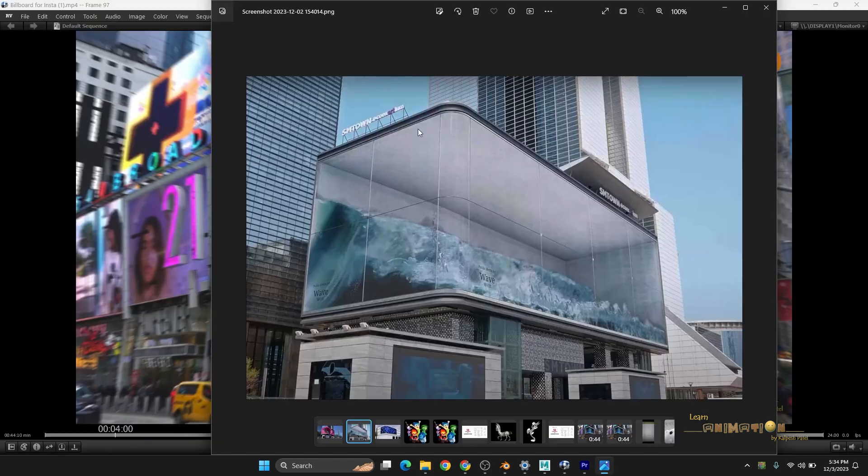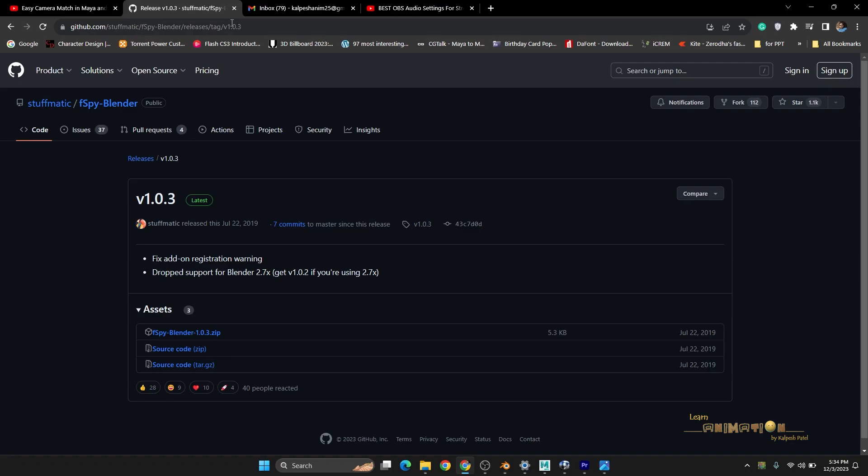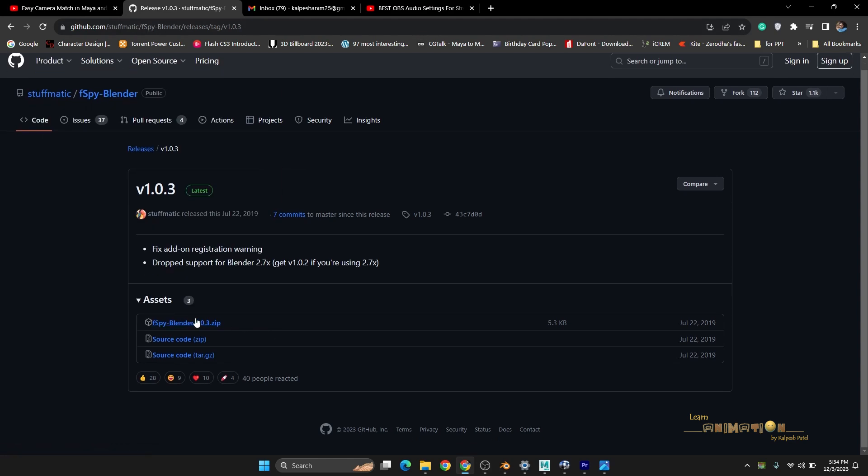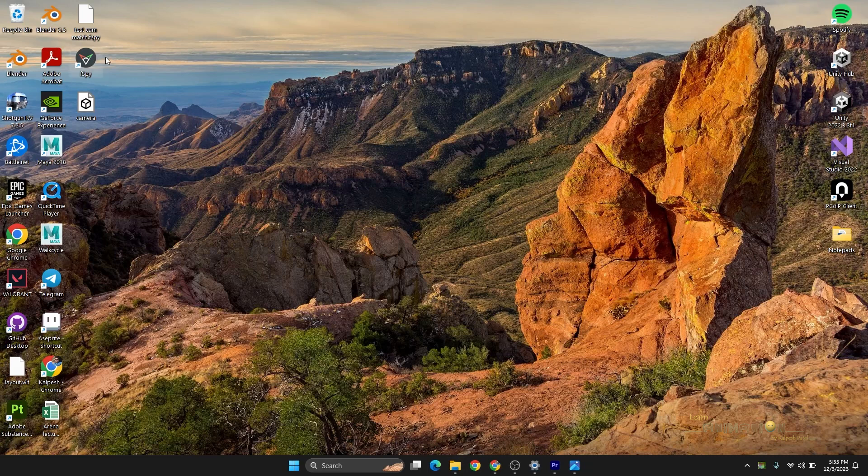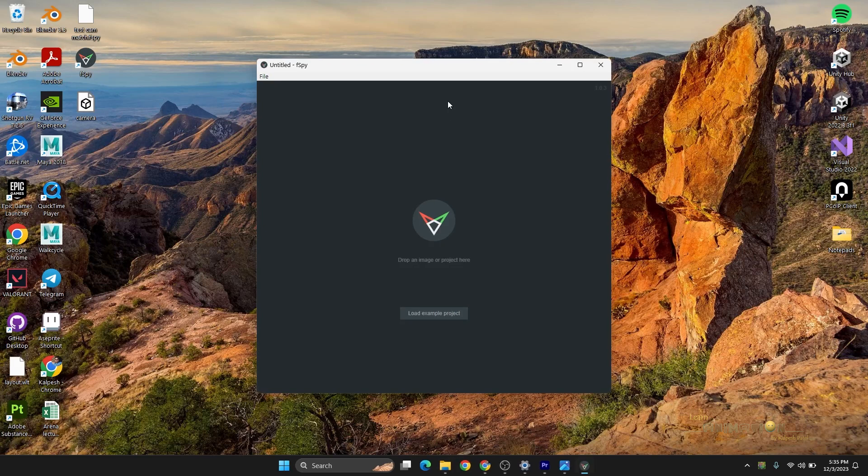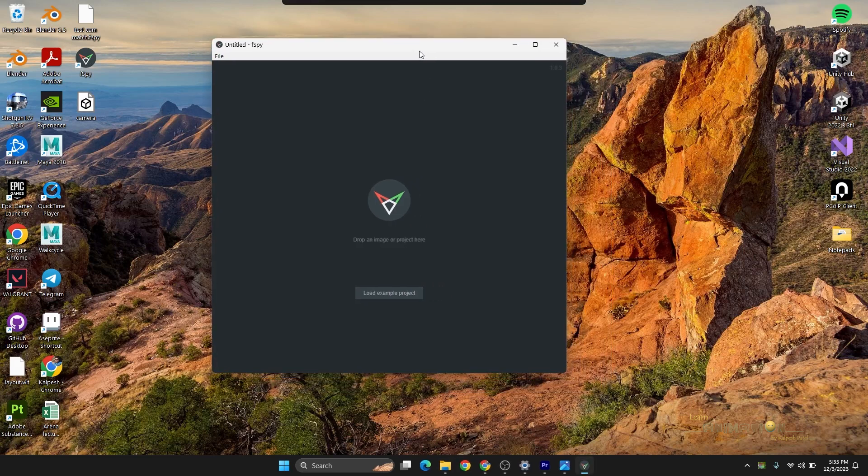That can be done very easily. I'm just selecting this one. You can just go to Google and type fSpy. Two things you have to download: one is fSpy for Windows and one is fSpy for Blender. Both things you have to install. Now you can see I have already installed fSpy. I'll put the link in the description so you guys can also install it.